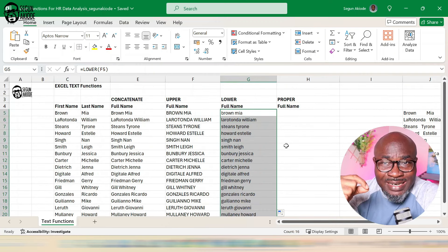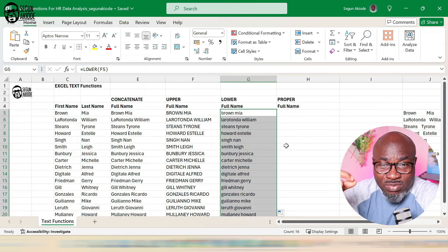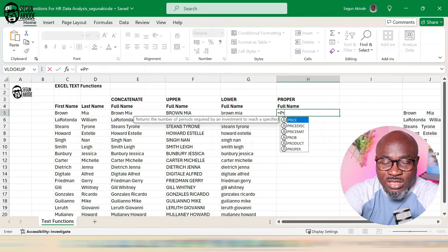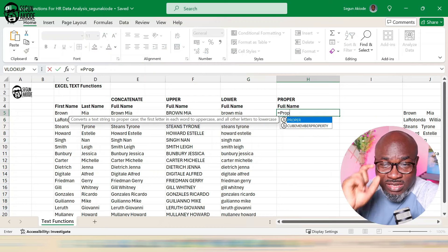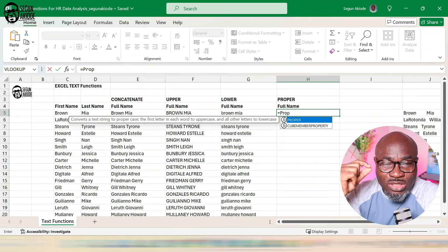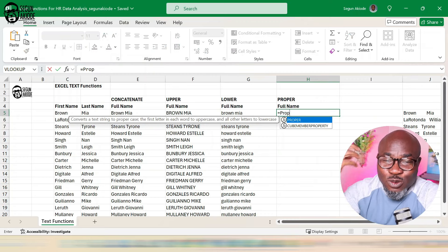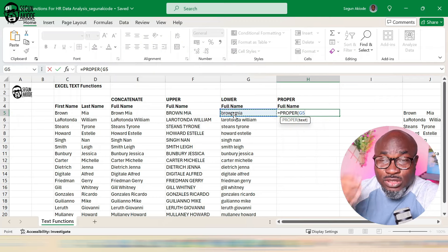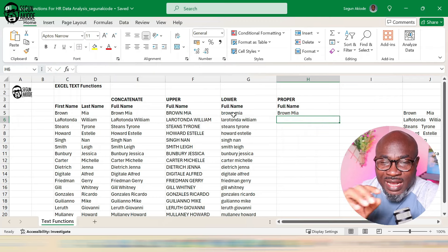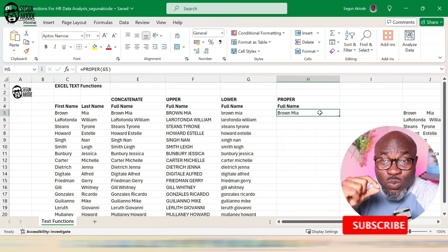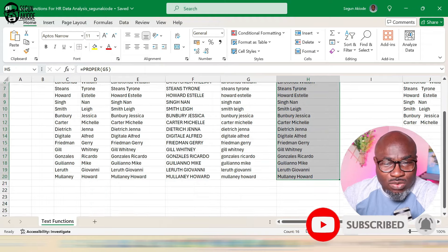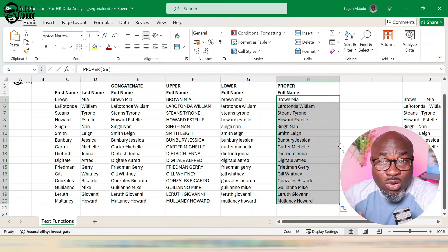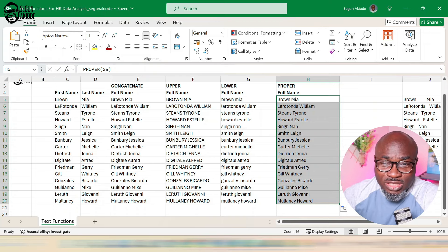What if I have this from my HR software and I need to write it as proper names — meaning the first letter of each word is capitalized? That's where the PROPER function in Excel comes in. PROPER converts a text string to proper case: the first letter in each word to uppercase and all other letters to lowercase. I double-click, point to the text, press enter, and all first letters of the words are now capitalized. I'll auto-fill down to complete all records.